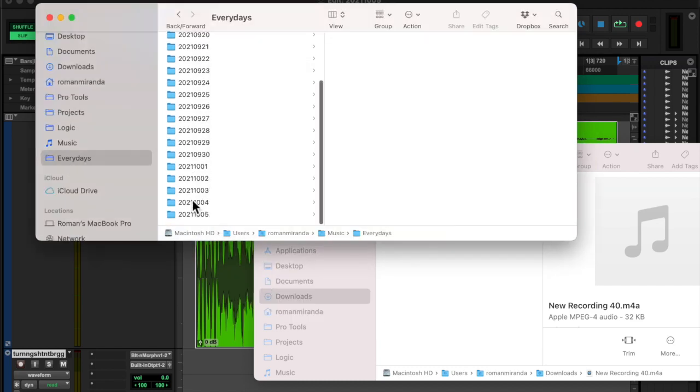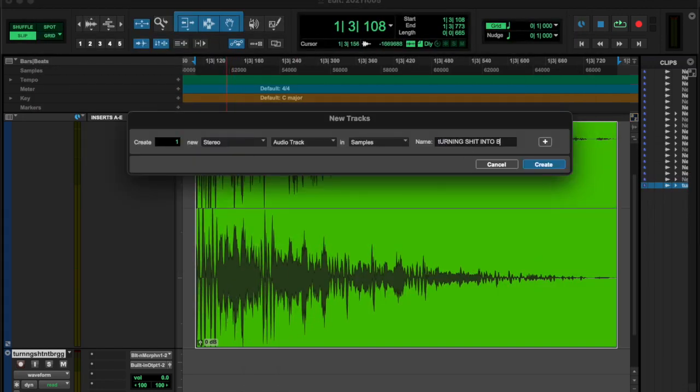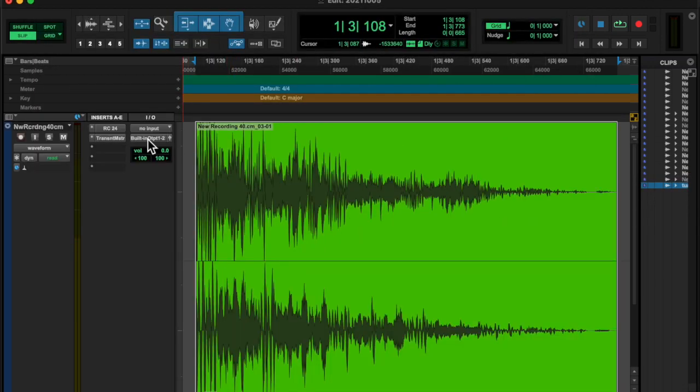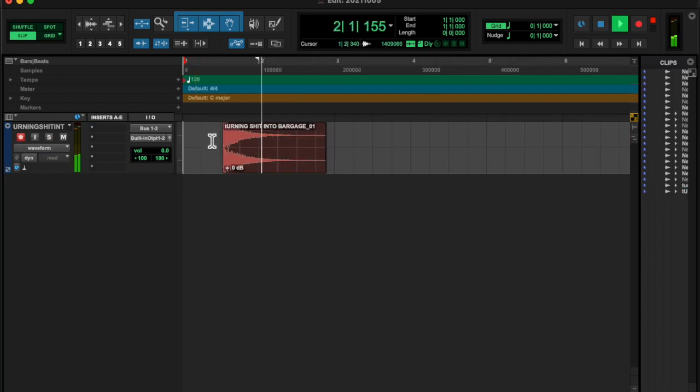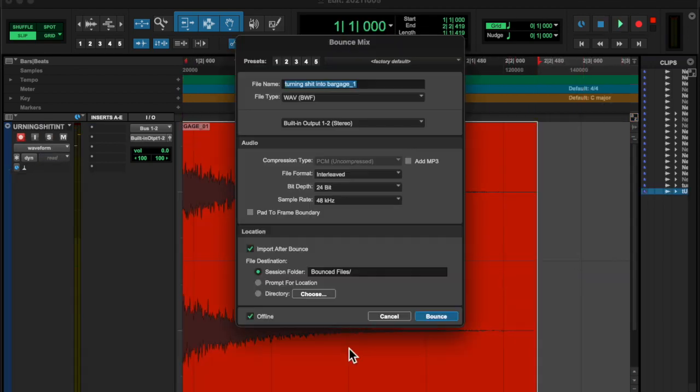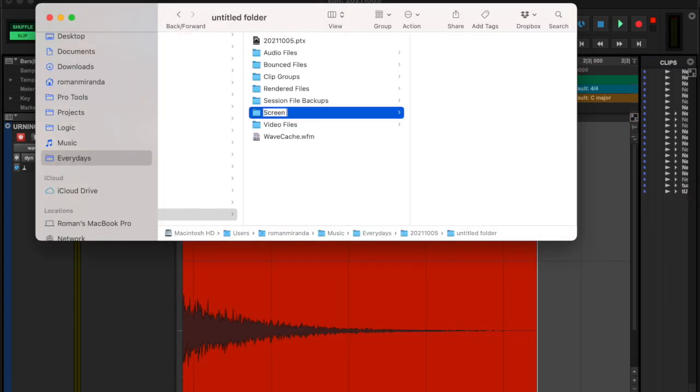And then I named it some shit and then I put it in everydays, and then I tried to fucking upload it. And it's fucking not uploading.